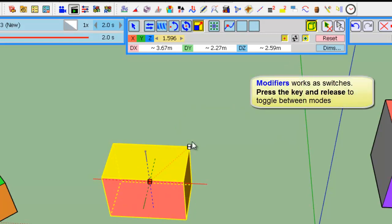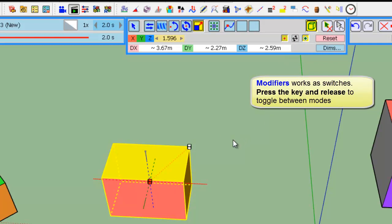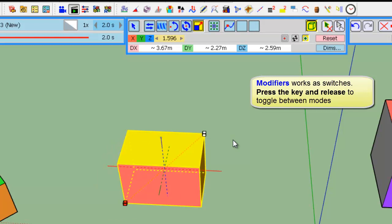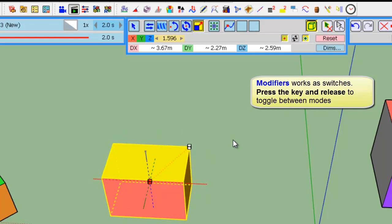Unlike SketchUp, and this is true for all modifiers, you don't need to keep Ctrl depressed. You just press it, release it, and you toggle between the two modes.